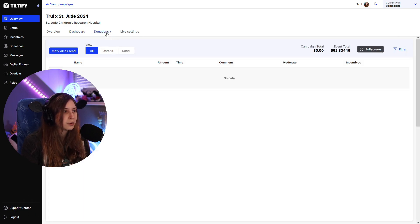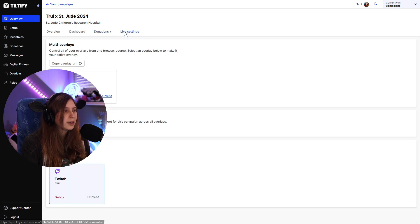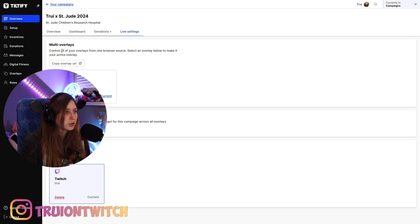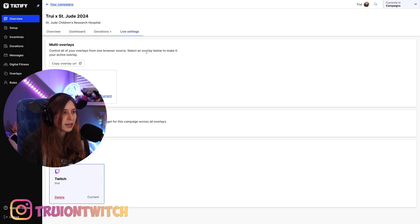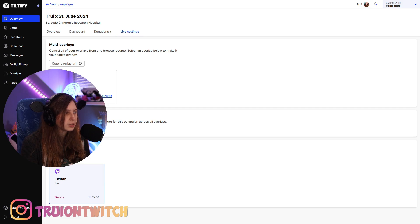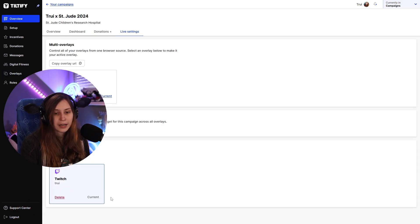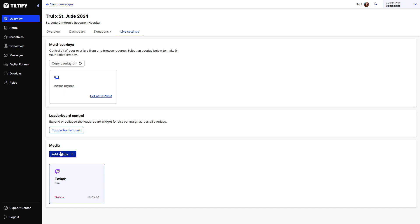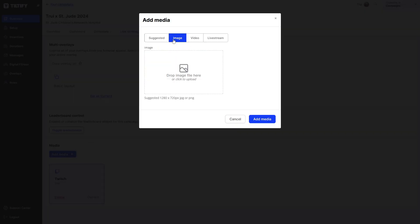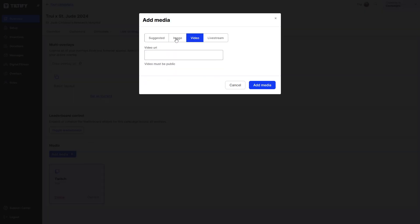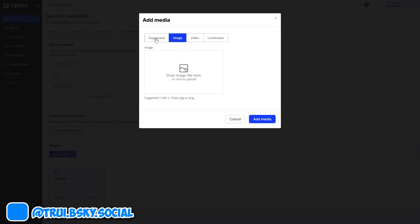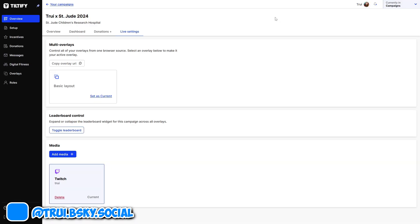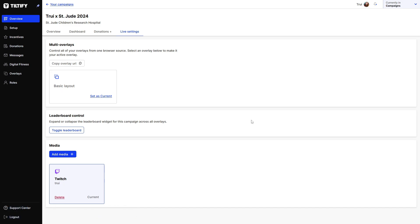We can also see more about the donations here, and we can also do some more live settings, multi-overlays. So control all of your overlays from one browser source, select an overlay below to make your active overlay. So this is basically the overlay we already did, the basic layout. And we can connect our media right here. So as we can see, add media, live stream, video, images, and suggested things. So we can do some St. Jude things itself, but we can add our own media in here. I'm just having my Twitch in here.